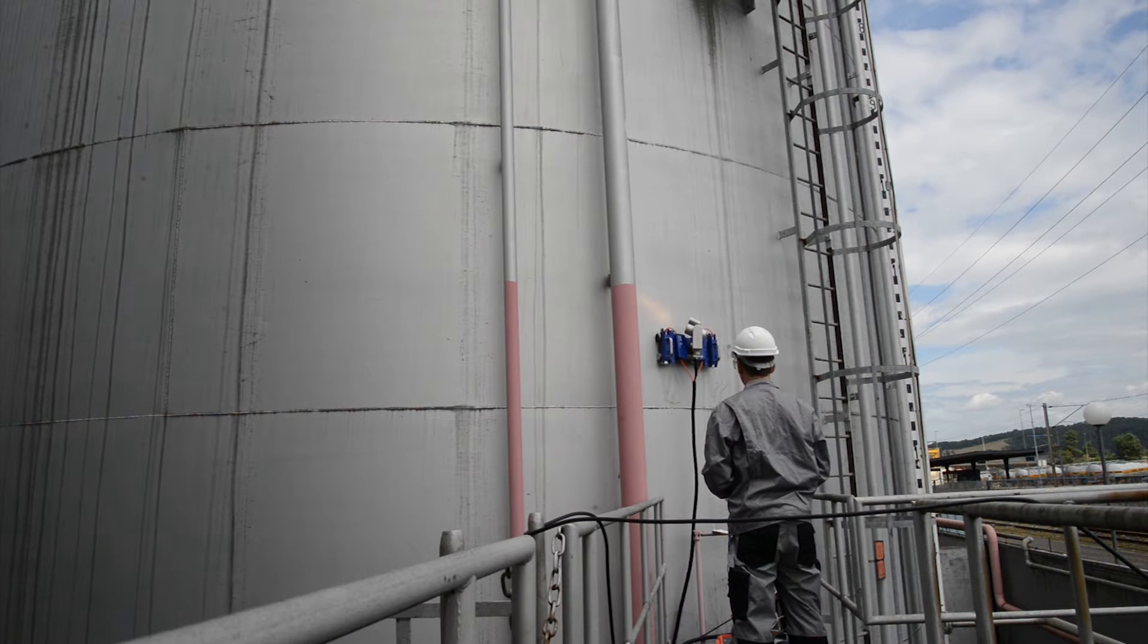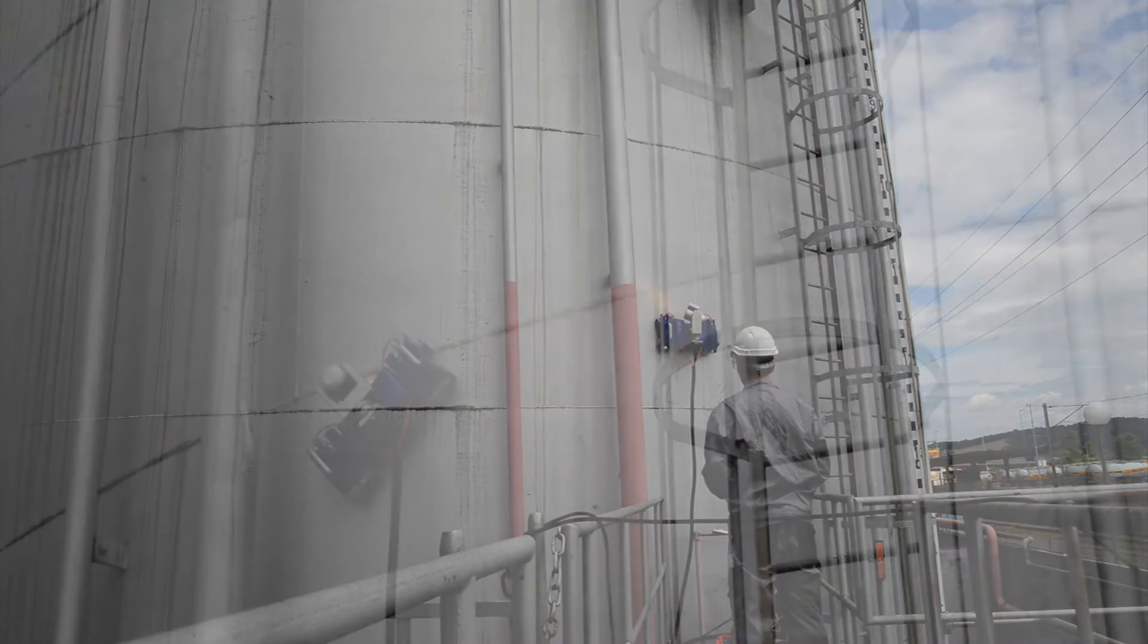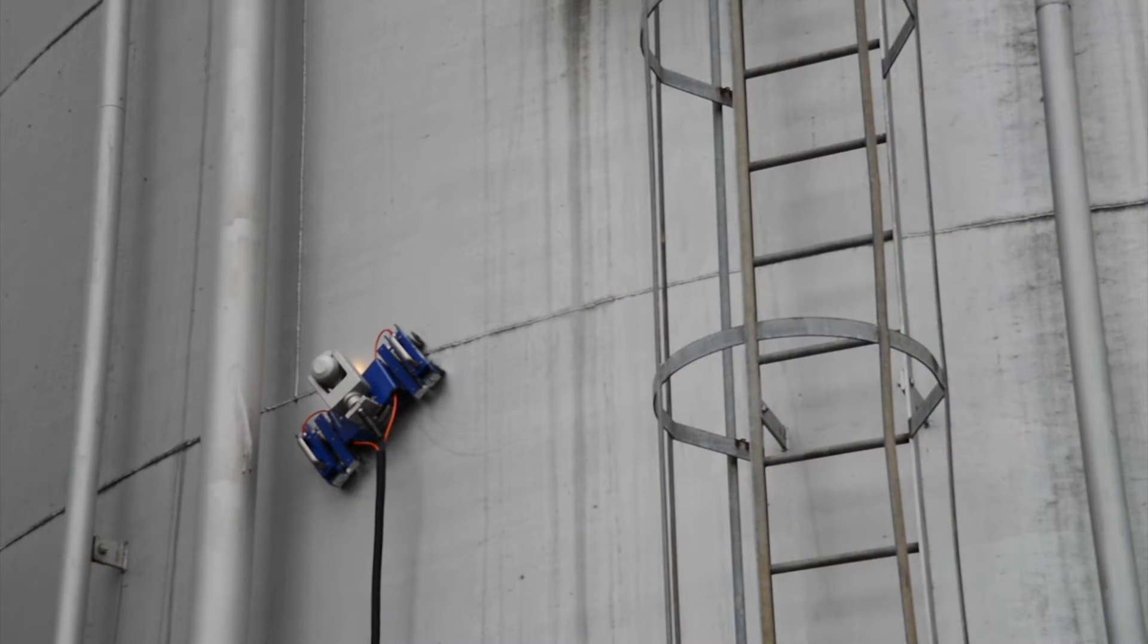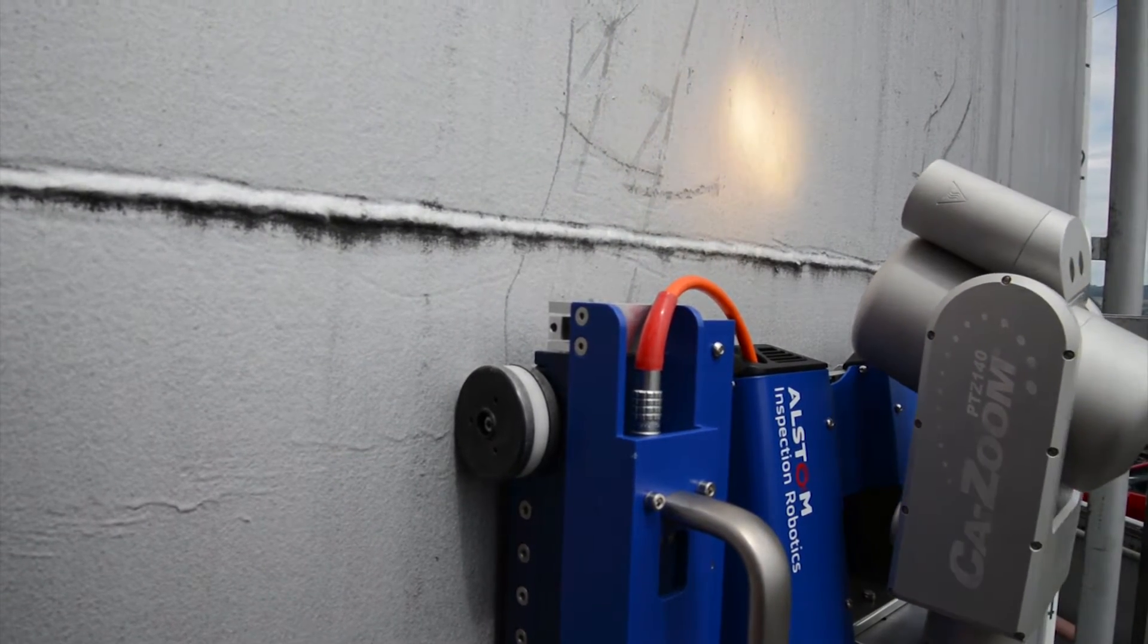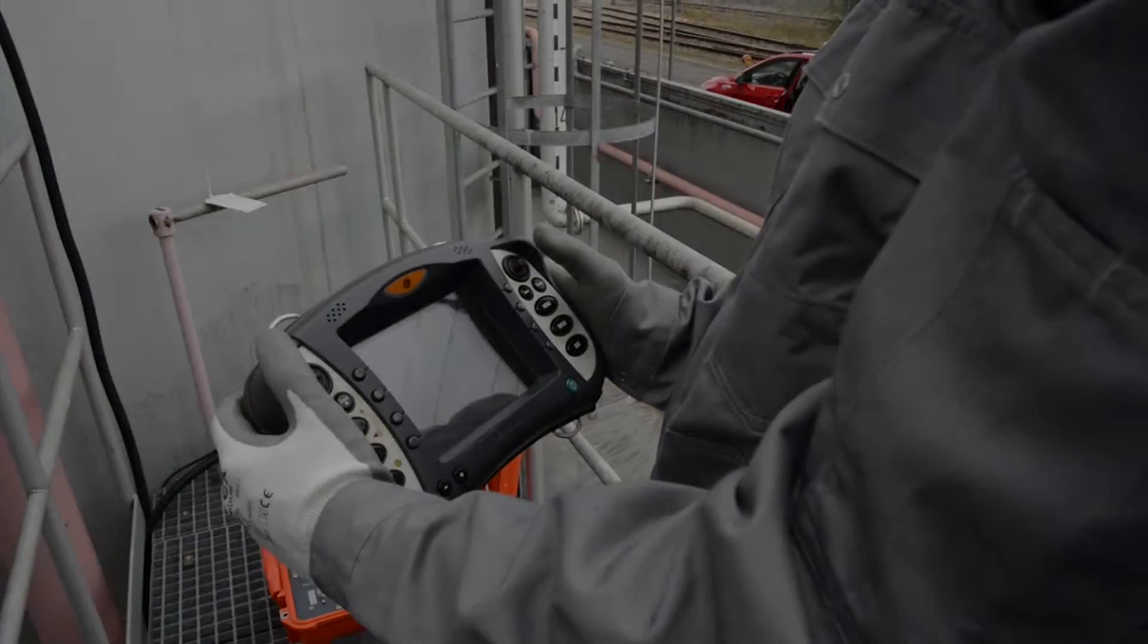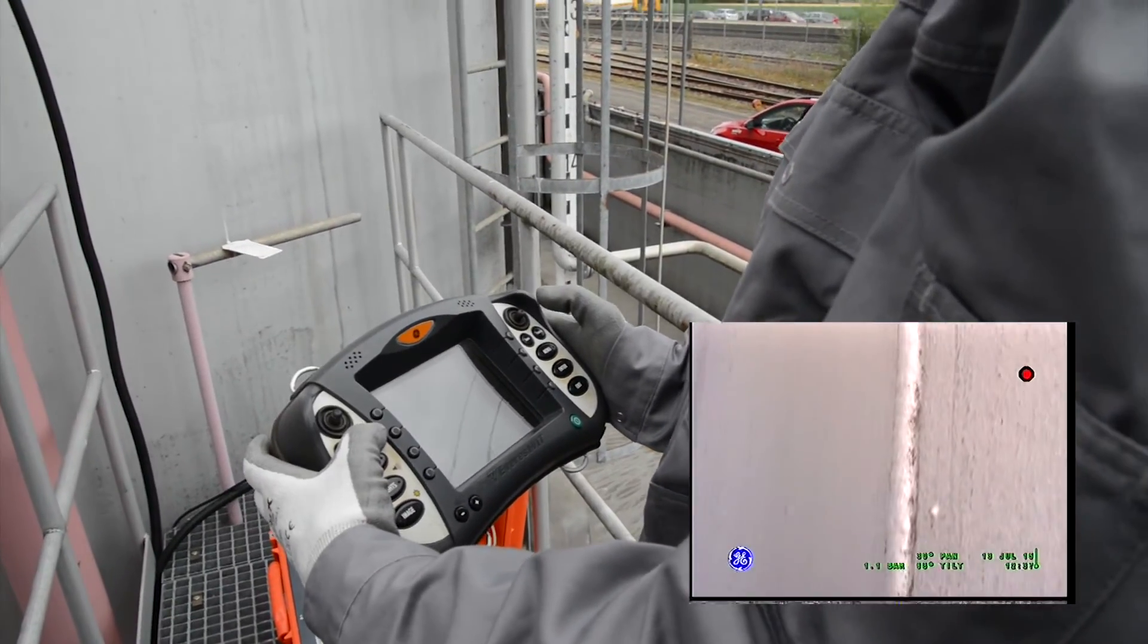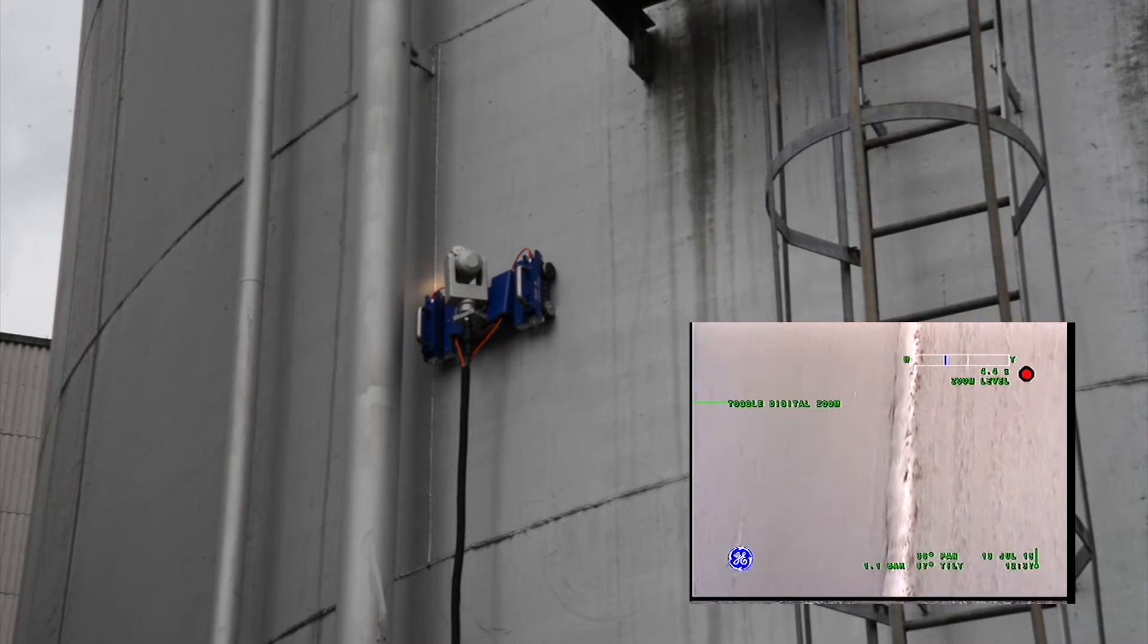Simply drive the robot to the area of interest and start the inspection with the PTZ camera. Collect the pictures and video footage you need for your report and go to the next location.